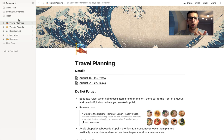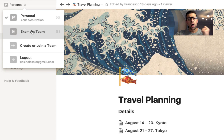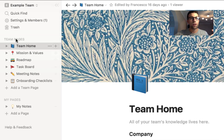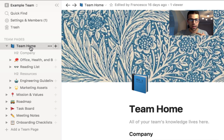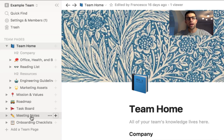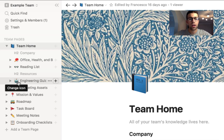You get a Personal section, which is your own Notion experience, and you also get an example team where you can create and join teams — which is cool. Obviously teams are under a paid model, which I'll explain at the end. The example team is really meant to be used for teams. When you land on the team page, you land on the team home, which is sort of like an intranet. On the left-hand side you've got team pages with drop-downs covering things like team home, office health, reading list, marketing assets, mission values, goals, roadmap, task board, meeting notes, onboarding checklists, and more.